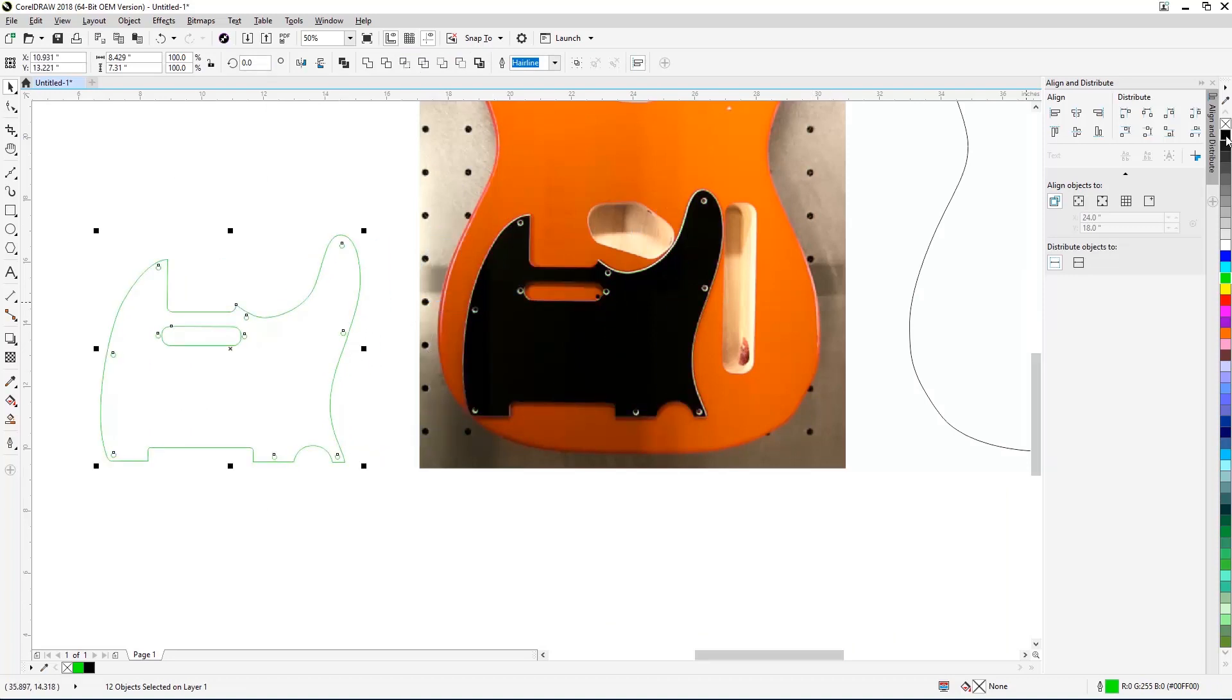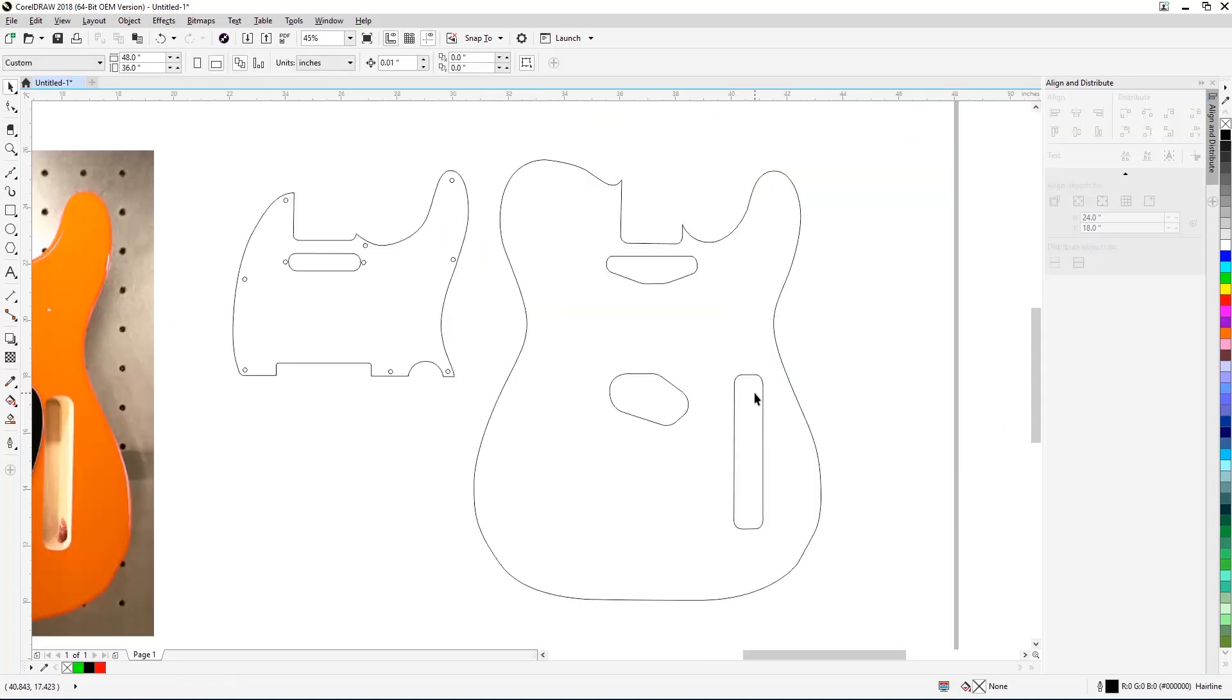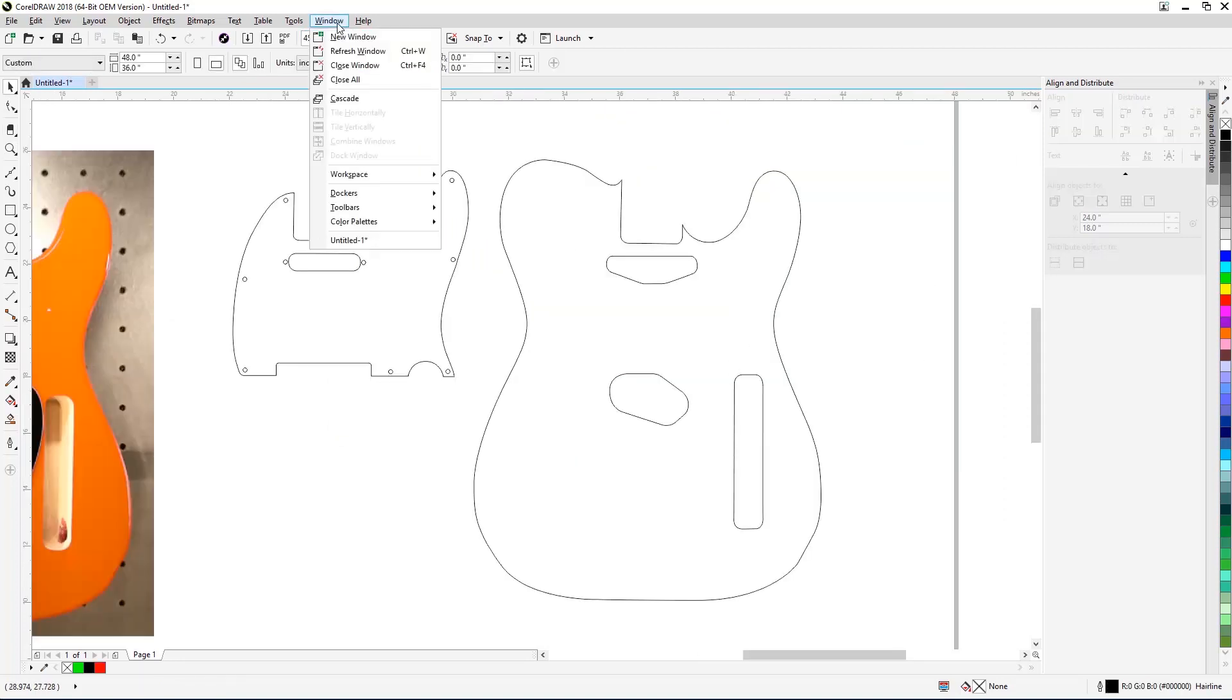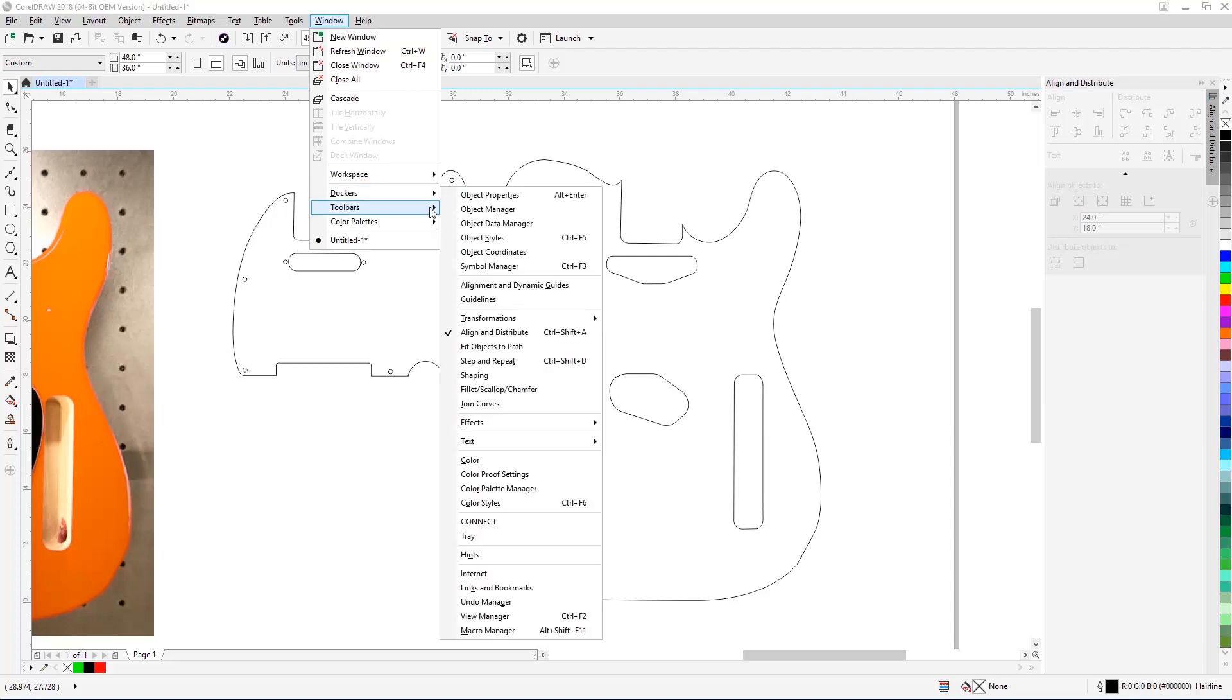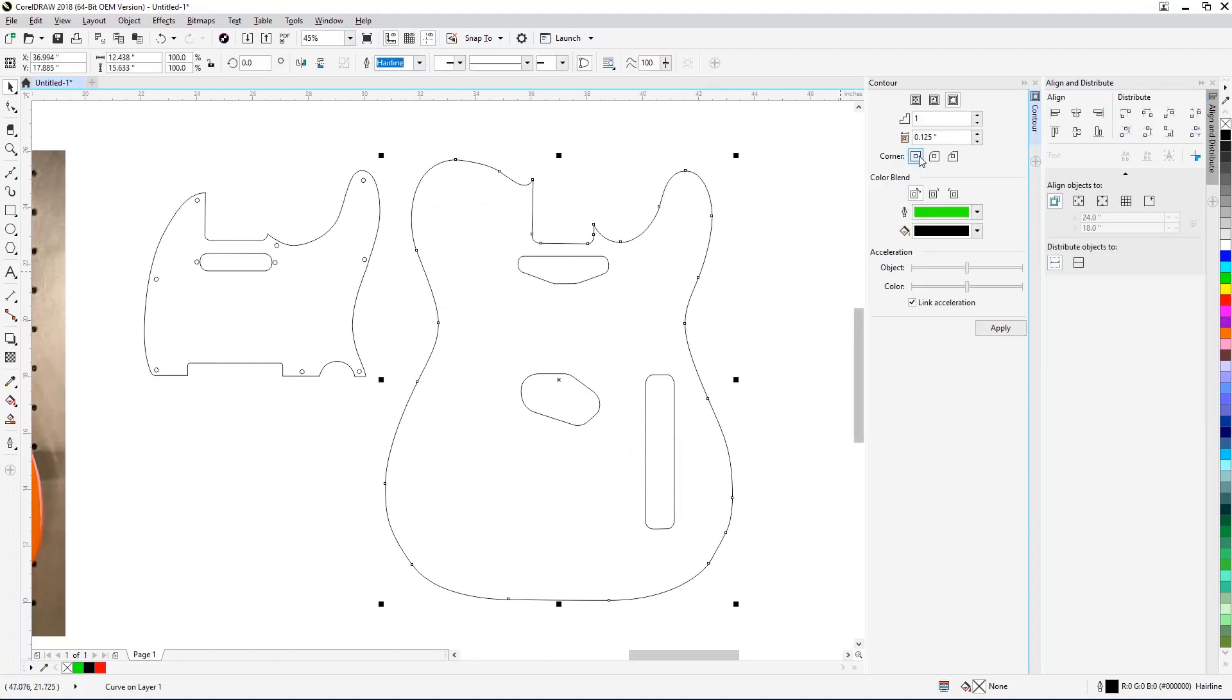With your outlines now completed, now you're ready to move on to applying graphics to your template. Start by opening the CorelDRAW Contour tool. Select Window, Dockers, Effects, Contour tool from the drop-down menus at the top of the screen. Next, select the outer Telecaster body outline and use the following settings to add an inside border for the body.